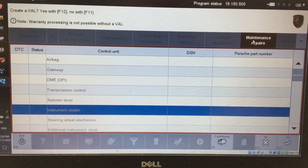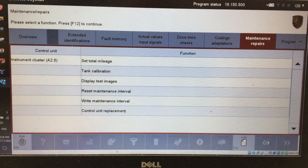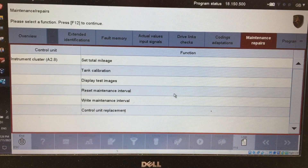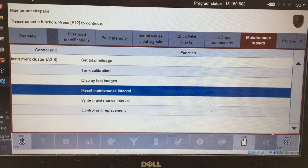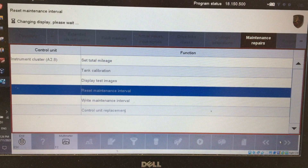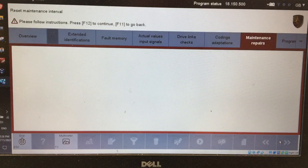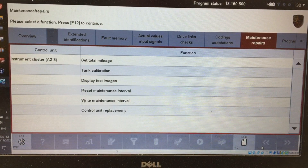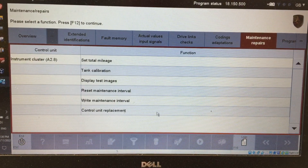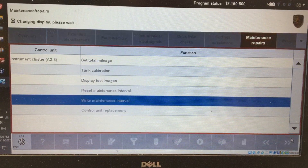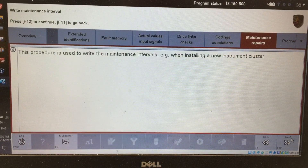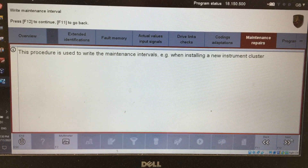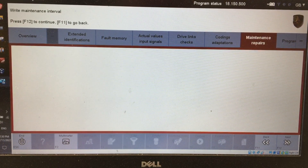Go to maintenance and repairs. You'll notice down the bottom there's 'Reset Maintenance Interval' — that's the automatic one they'd normally use if the date was correct. You can go in and tick the options and click execute, but the problem is that just doesn't fix it. So to set the maintenance interval correctly, come down to 'Write Maintenance Interval', click next. It'll give you a warning about writing a new instrument cluster — don't worry about that, it works perfectly okay.